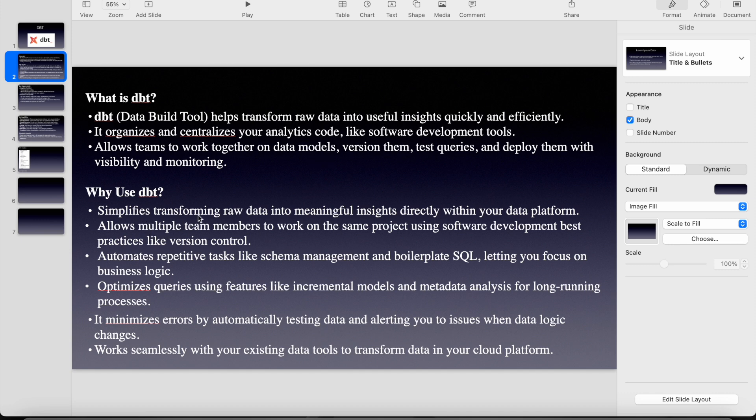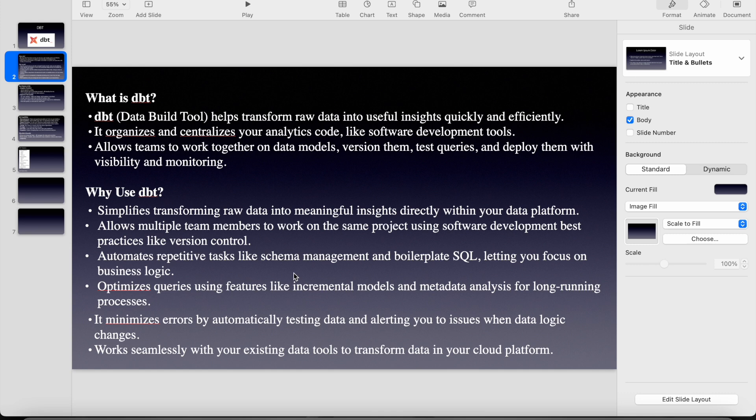Simplifies transforming raw data into meaningful insights directly within your data platform. So it automates repeated tasks like schema management and boilerplate SQL, letting you focus on business logic. Like if you take any other database, you have to create the DDLs and then run the stored procedures and all right. Here you can just concentrate on the business logic and write the SQL along with Jinja combined in it and run it so that the target table gets created whenever you trigger that model.